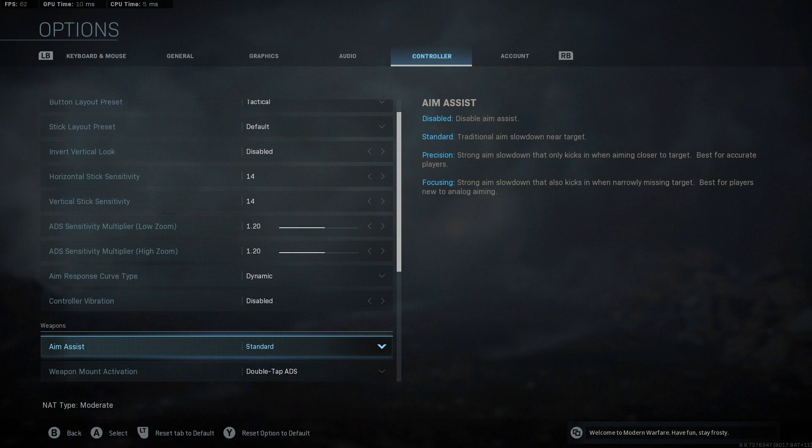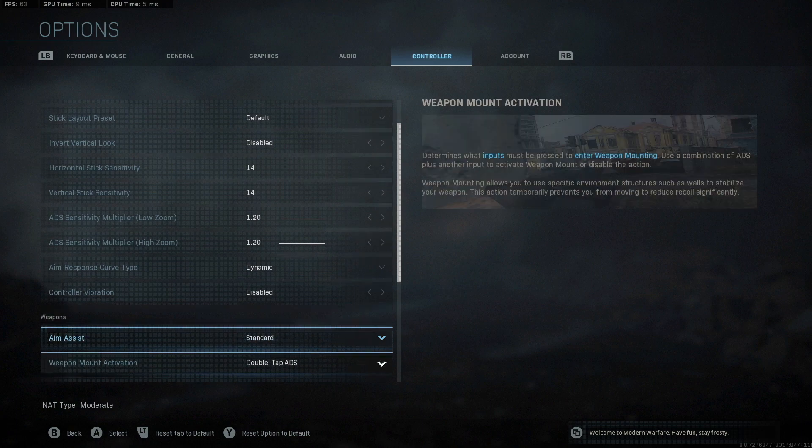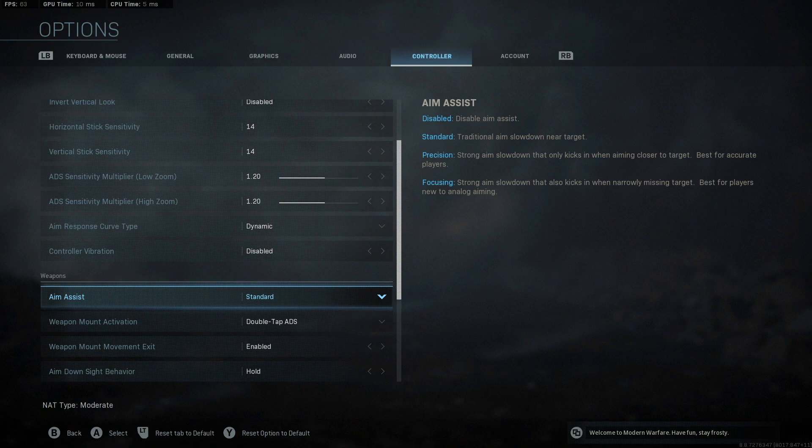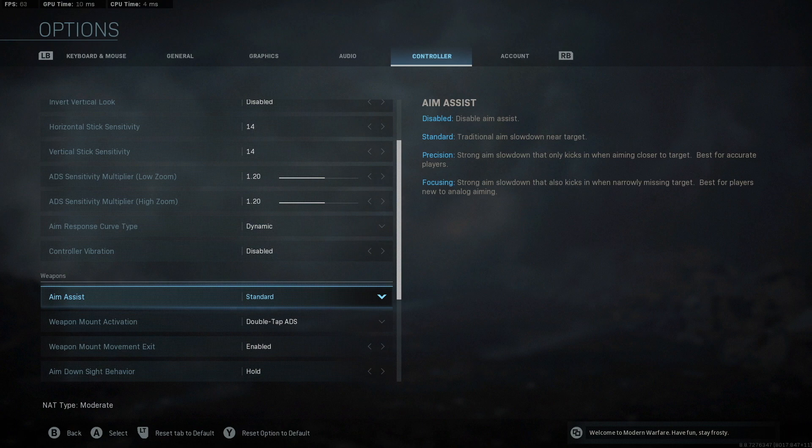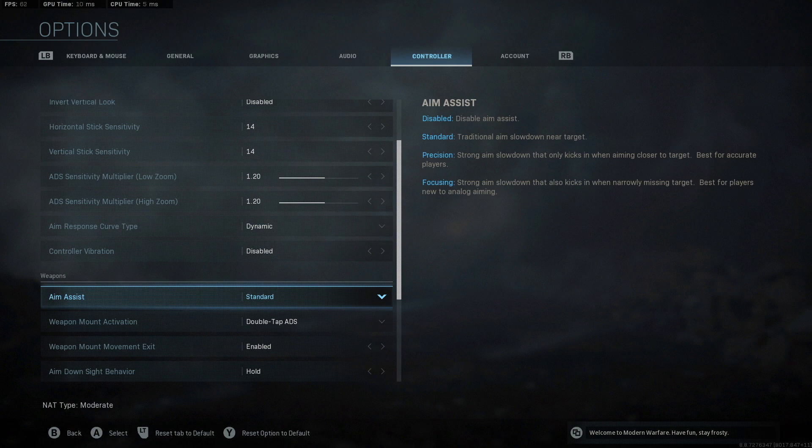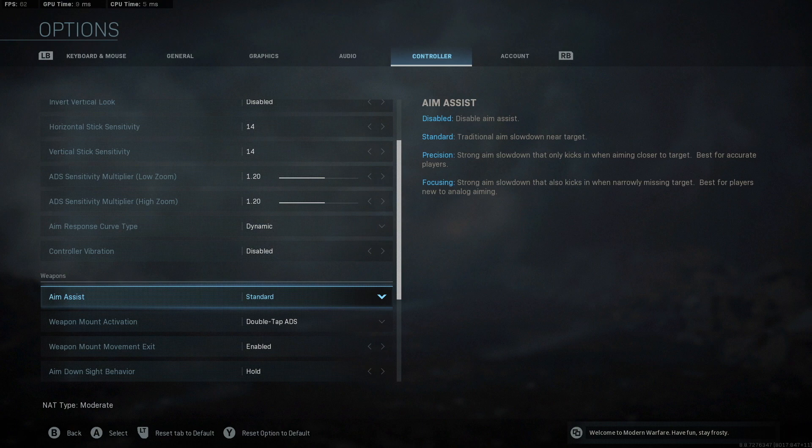Now on to aim assist. Aim assist standard feels like Call of Duty to me. When I used precision, I really didn't tell a difference. So that's why I just went back to standard and focusing is for new players. So if you are new to Call of Duty, I totally recommend checking out the focusing one because I really do think it helps. It's more of a slow down when you're next to the target. So if you are a little like jittery on your stick or your mouse, if you're playing a mouse and keyboard, it'll help you stay locked onto the player better.